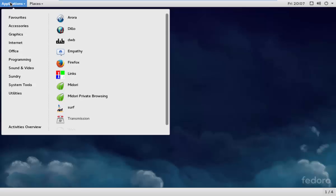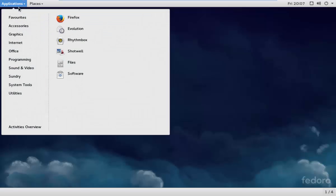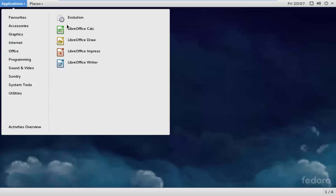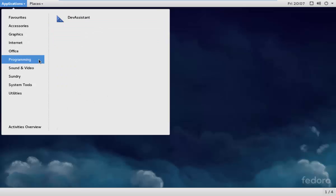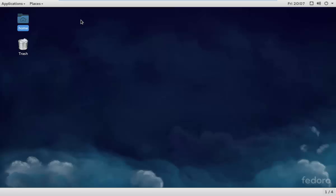Let's see what applications there are. There's a programming dev assistance app — let's see what this is.